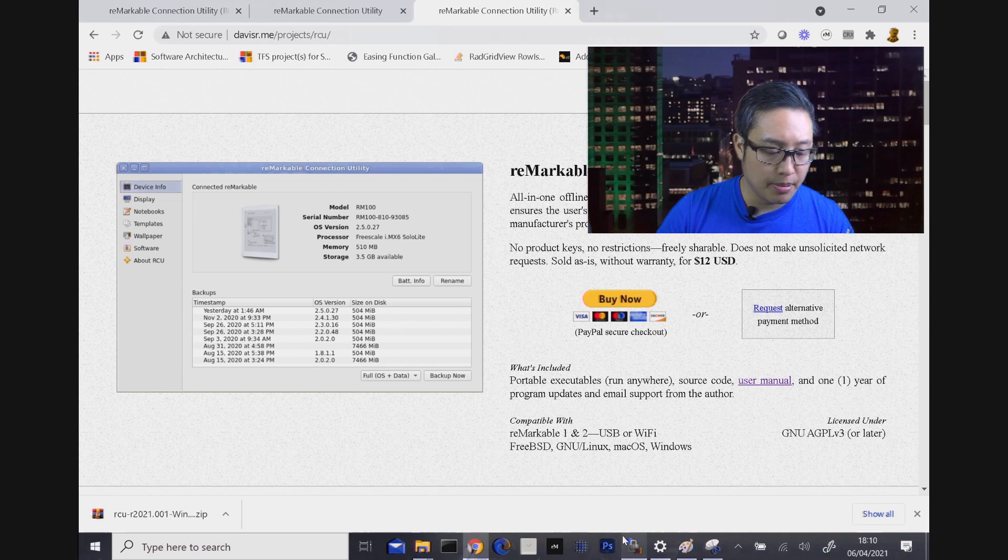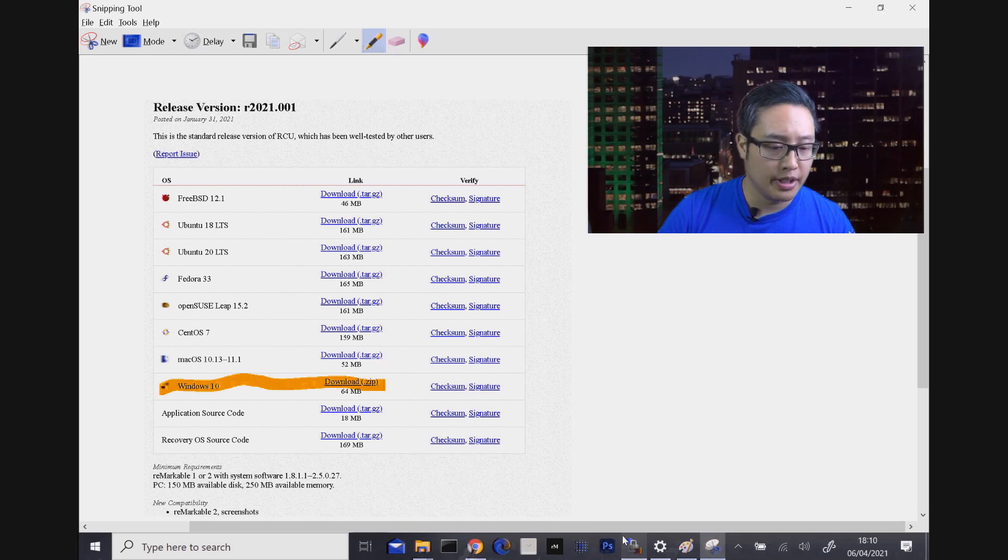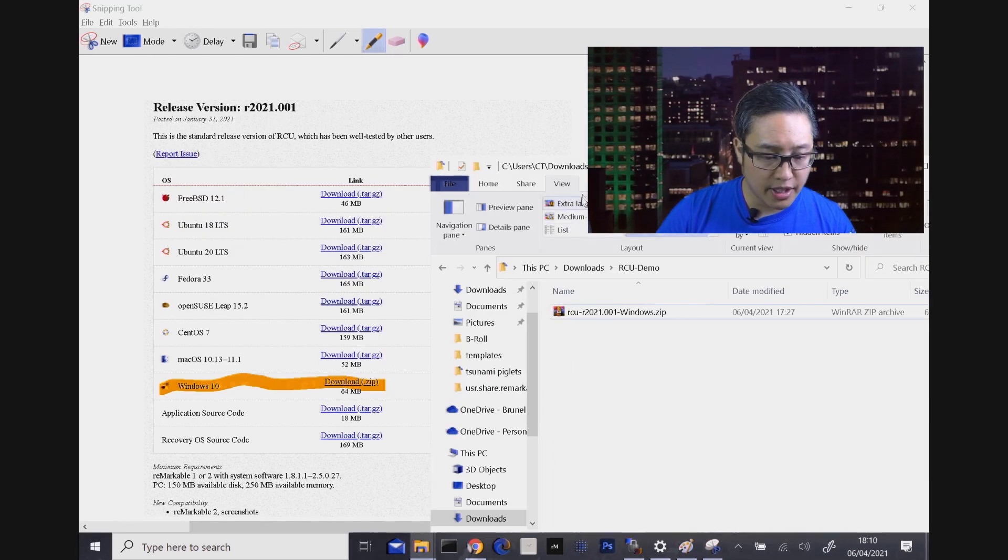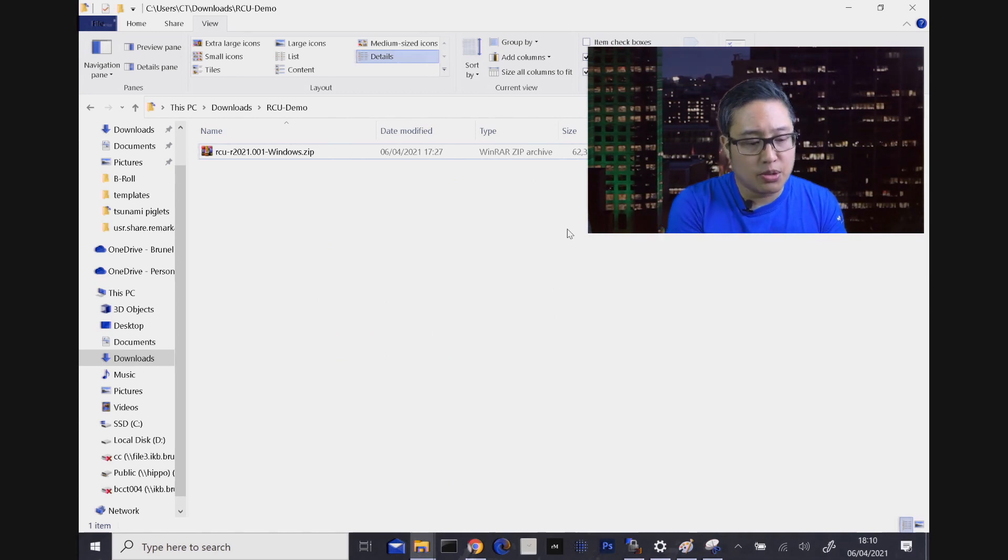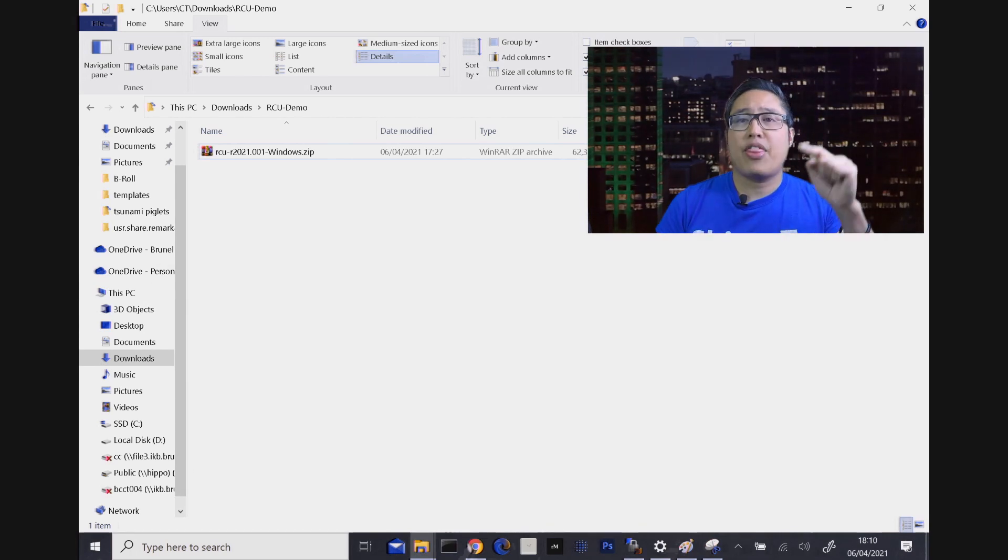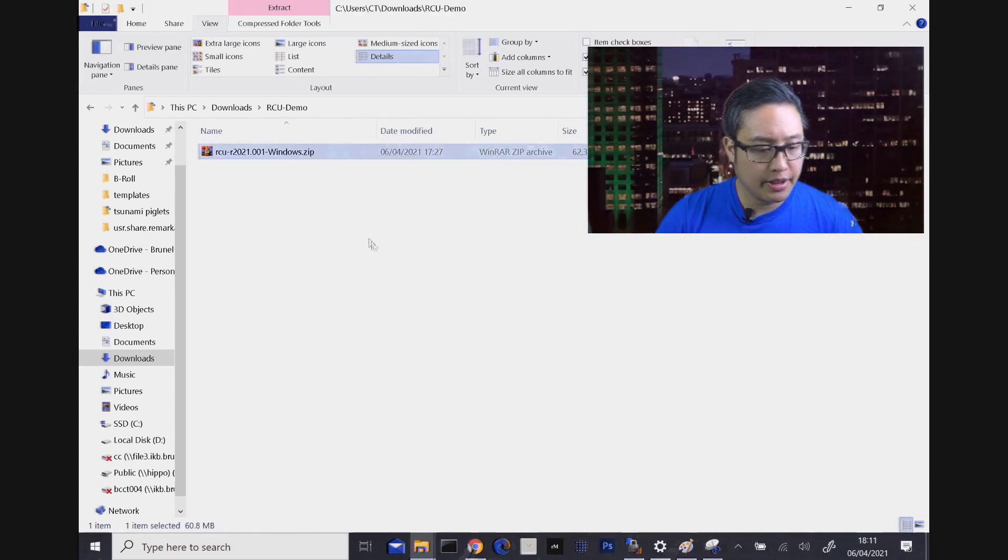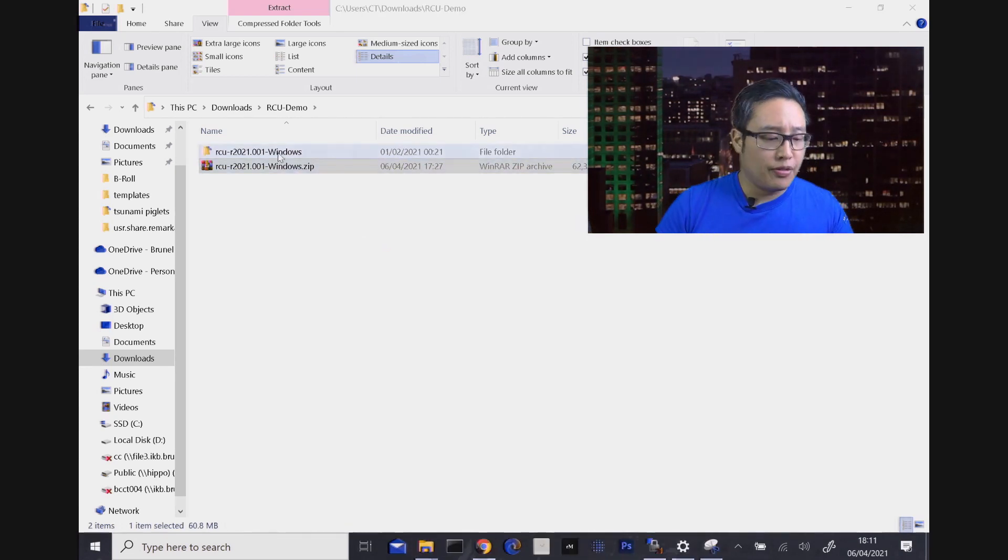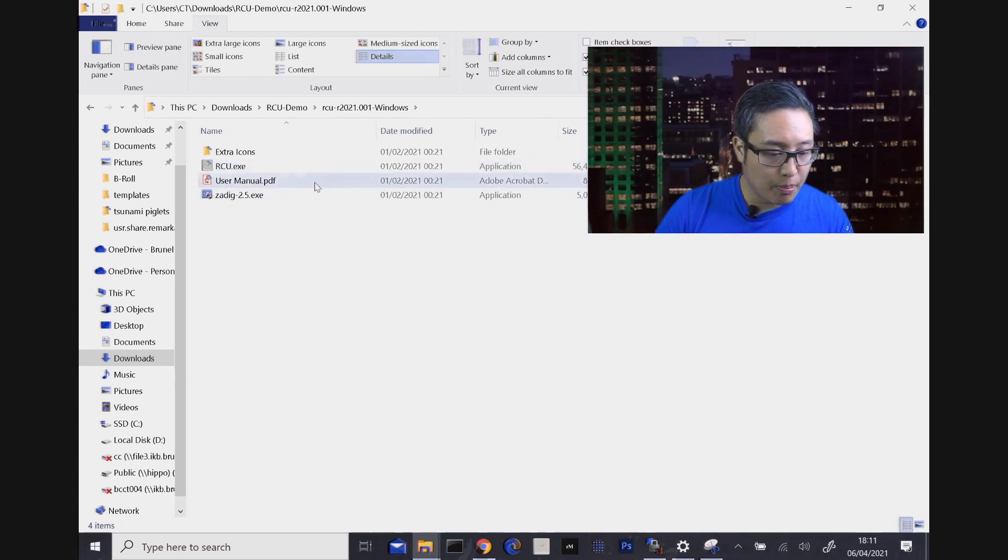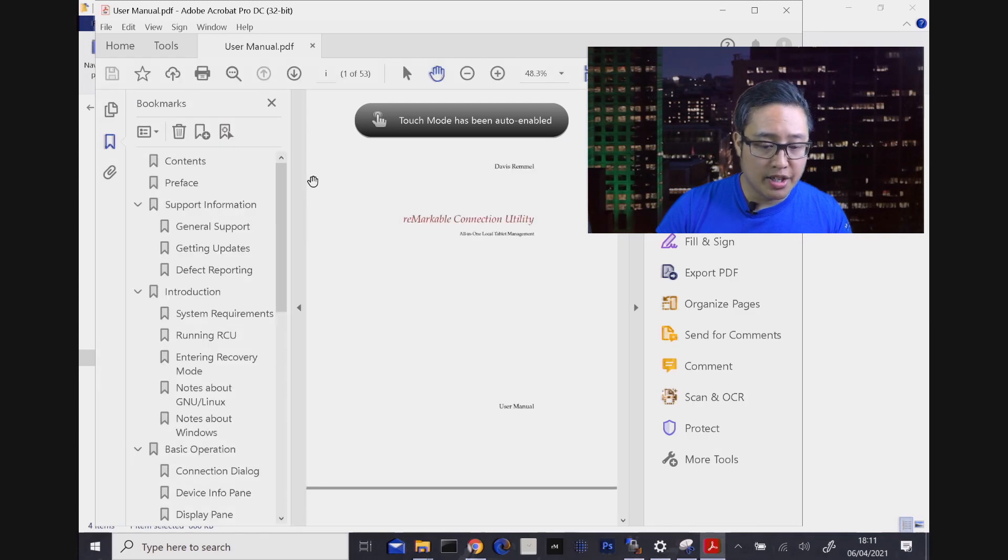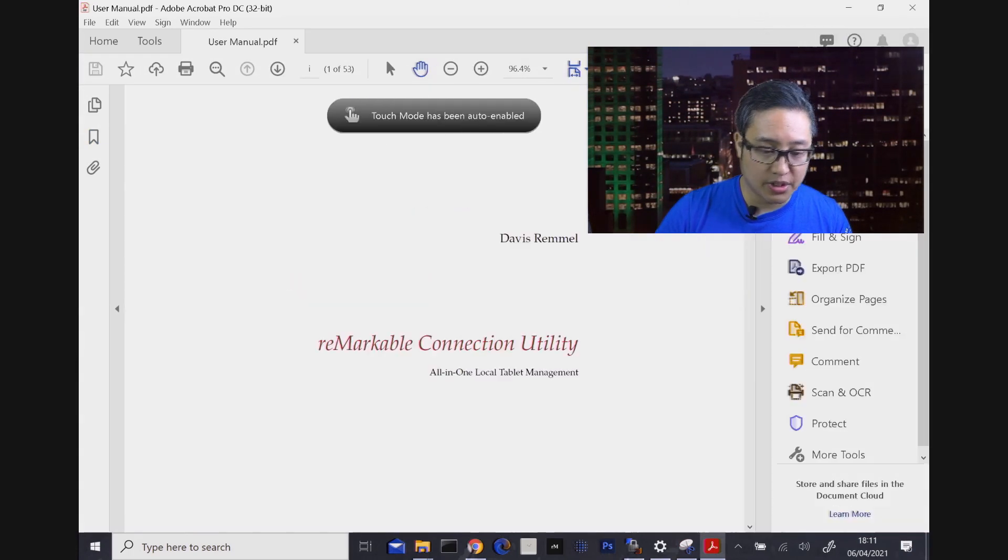I've got my email, clicked on the link, went to Windows 10 download zip. And then I literally downloaded the zip. I've created a folder called RCU demo in my downloads folder and there is the zip file. Now what we're going to do is we're going to extract it. Now you have the folder directory, which literally is everything you need. And in there is the user manual. I will open it up very quickly just to show you that it's excellently written. There's 53 pages of good quality stuff.